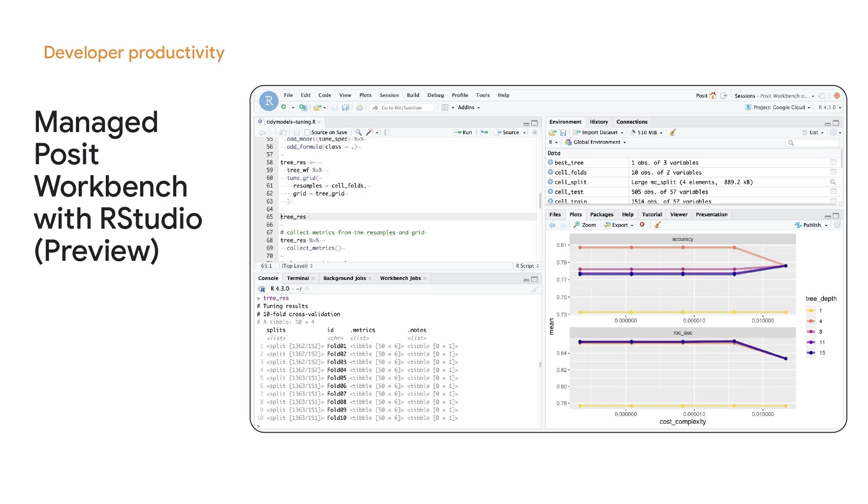And to better serve this community, we've partnered with Posit, who now provides managed Posit Workbench with RStudio PRO IDEs in Cloud Workstations in public preview, with support for customers to bring their own existing licenses.